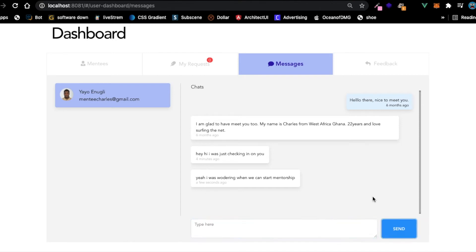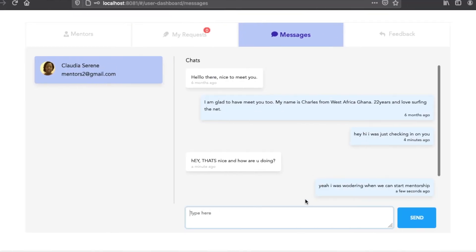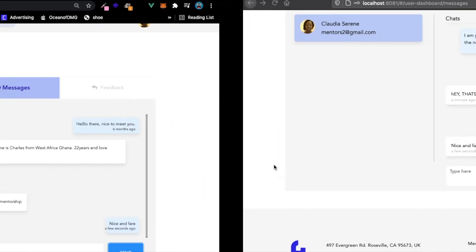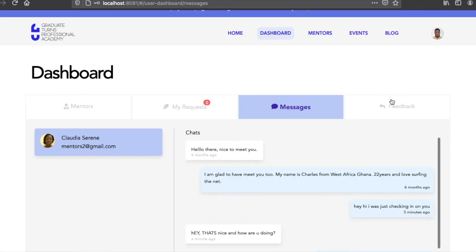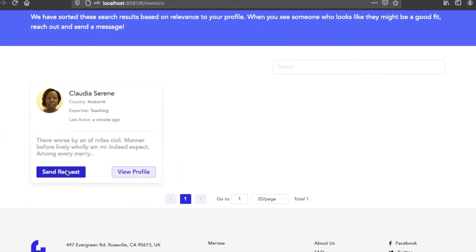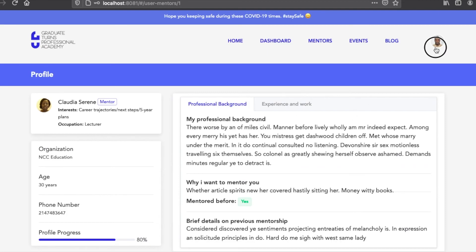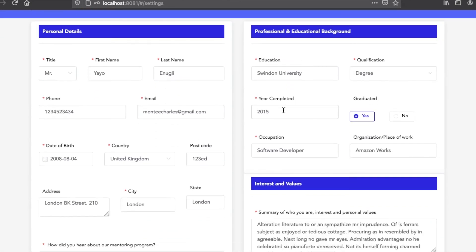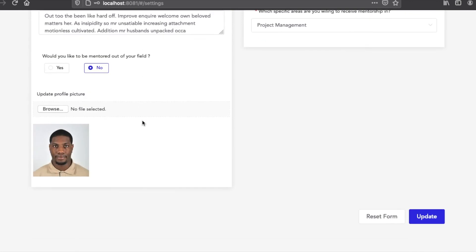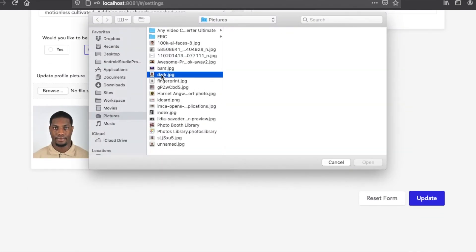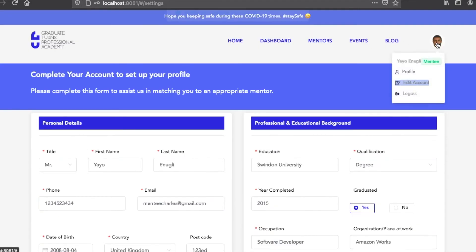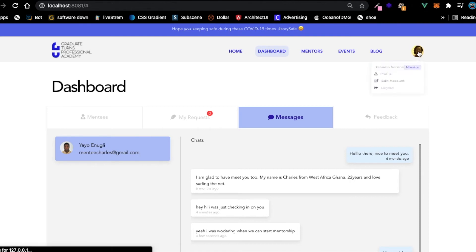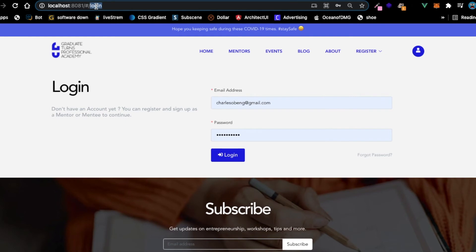The messaging system works fine with Pusher doing the work behind the scenes. You can send requests, view mentor profiles, and view your own profile. You can go to edit account and edit whatever you like - even change your profile picture, and it changes instantly. Now let's log out and go to the admin page.